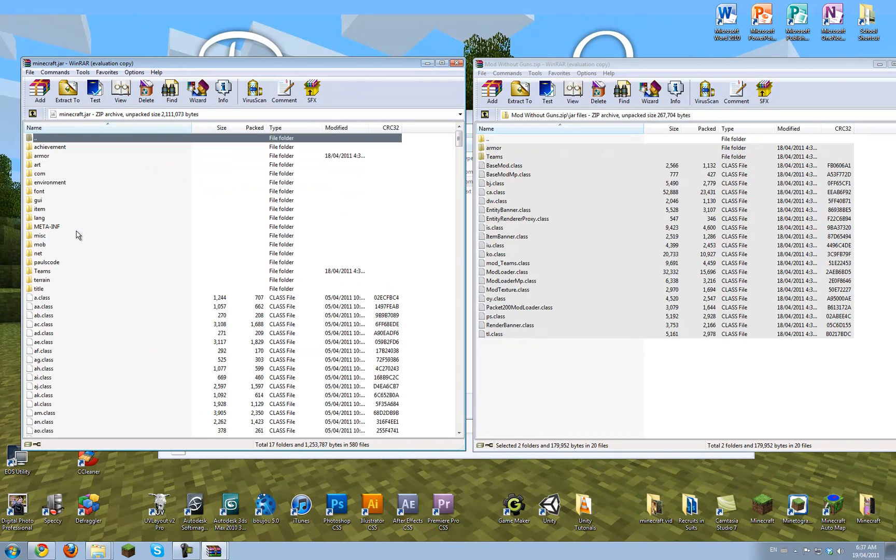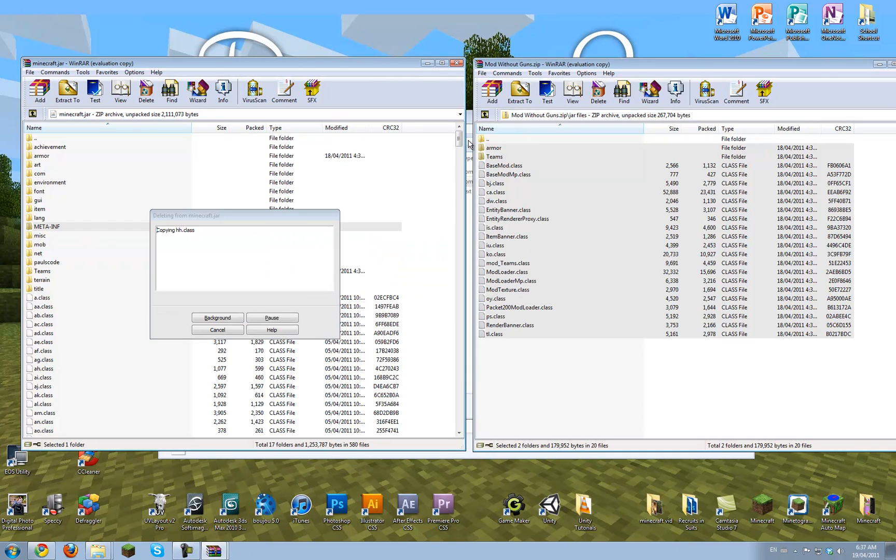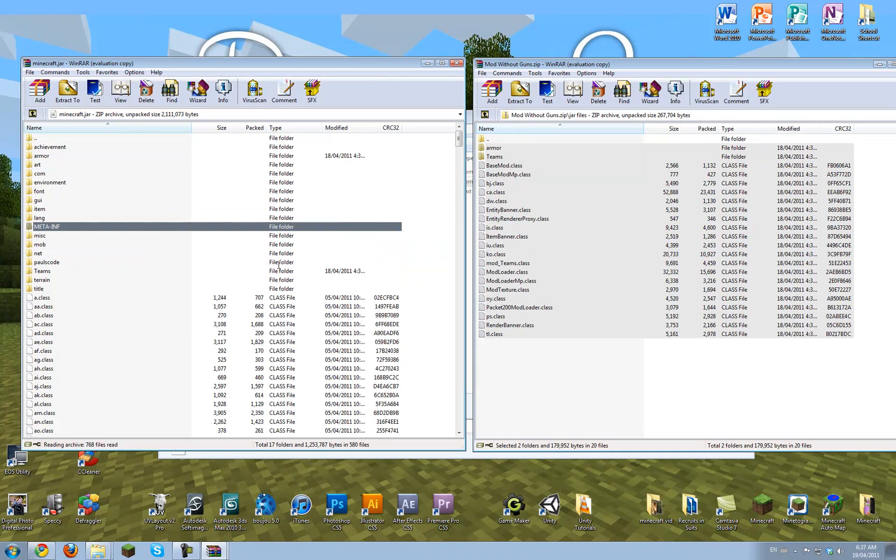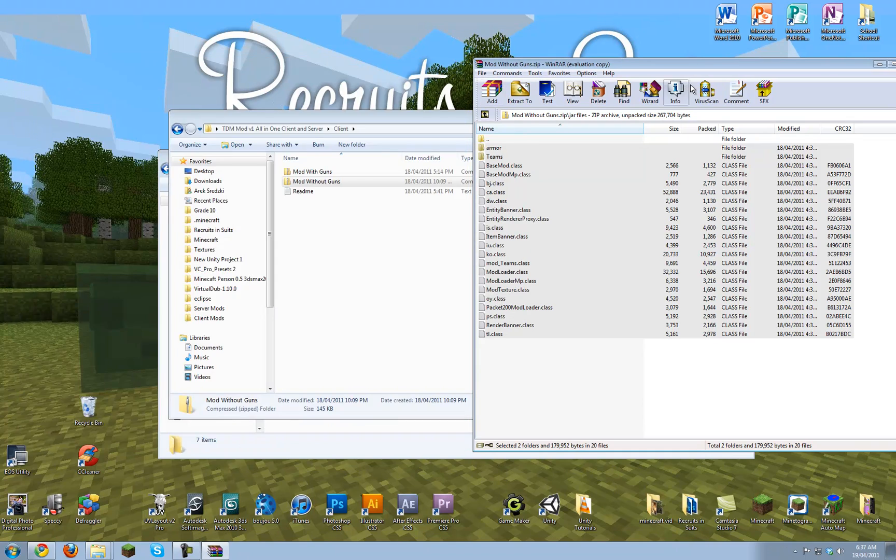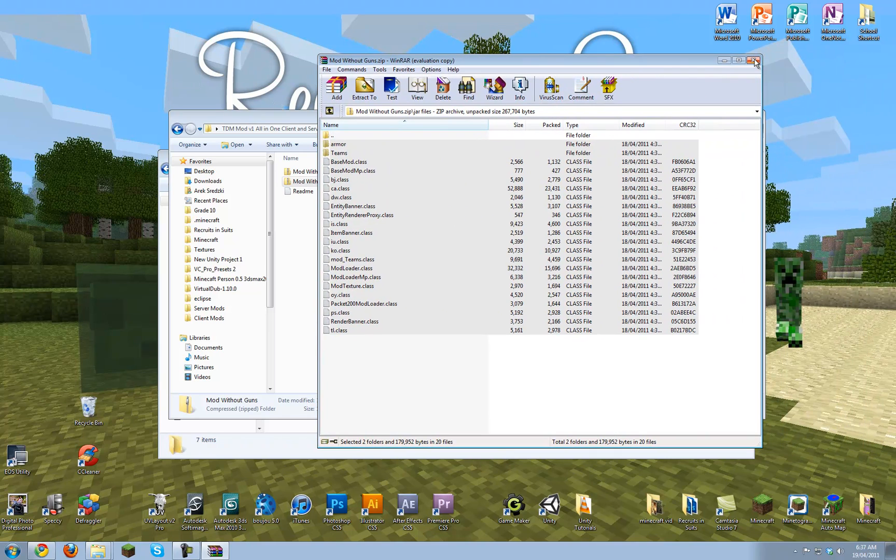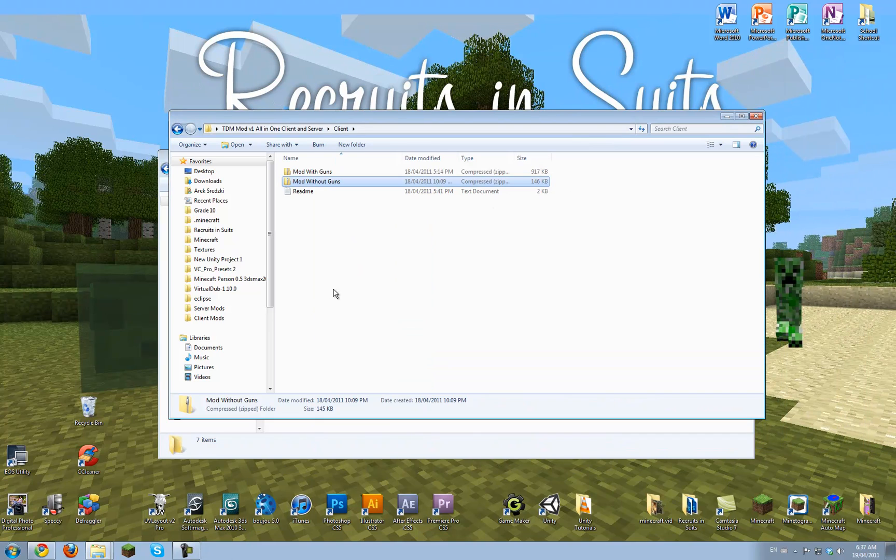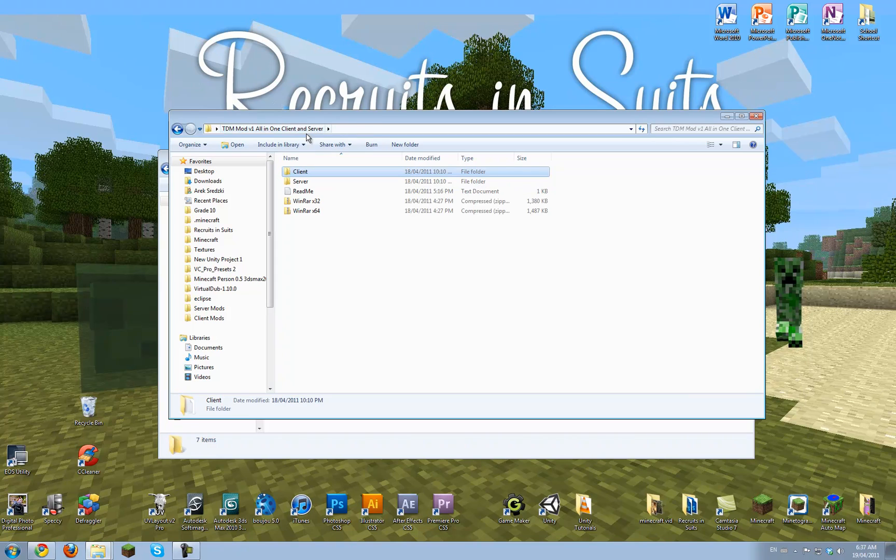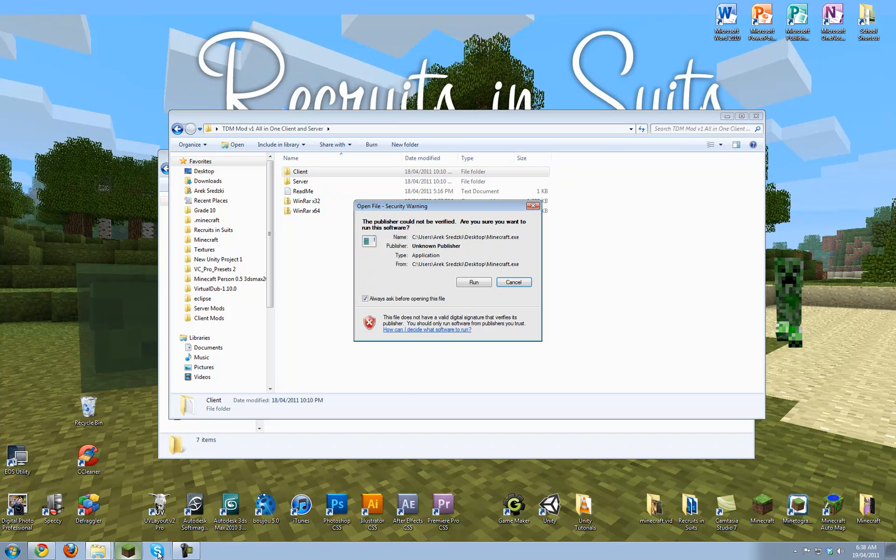That's good. And to finish off, we want to delete the meta-inf folder. And there we go. So that's everything there. Make sure to delete the meta-inf folder, because otherwise the game will crash.